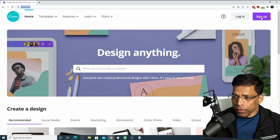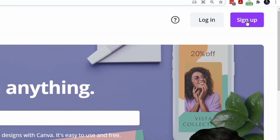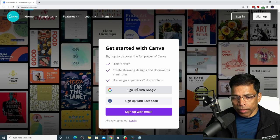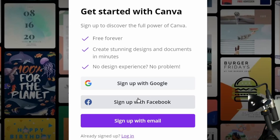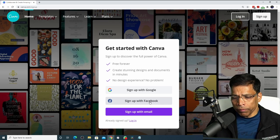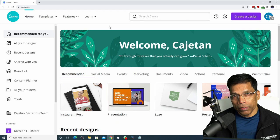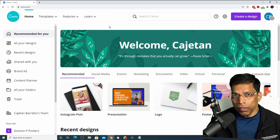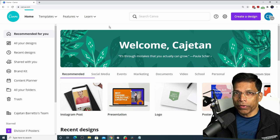If not, click on the sign up button to create your free account. You can sign up with your Google account, your Facebook account, or even with your email and your own password. Let me sign up with my Facebook account because I don't want to remember too many passwords. It will automatically link your Canva account with your Facebook account and you are ready to go.